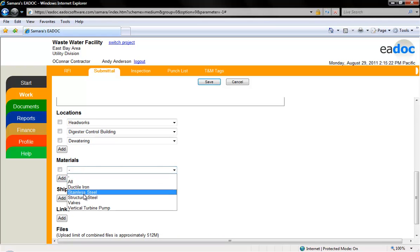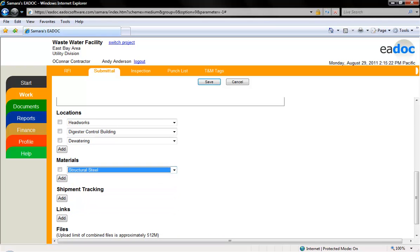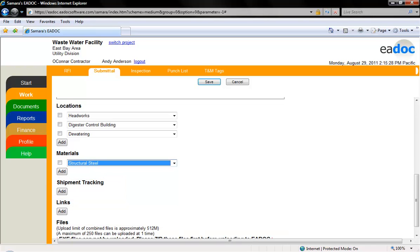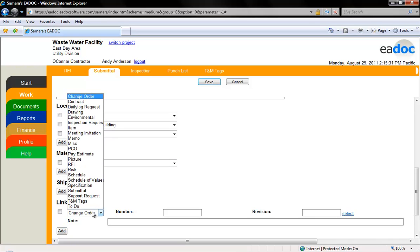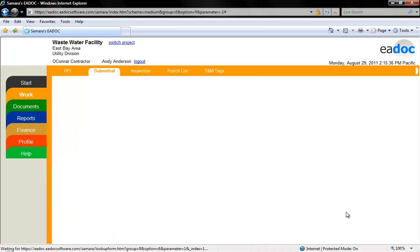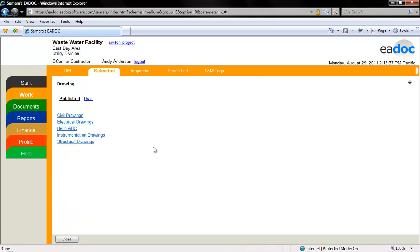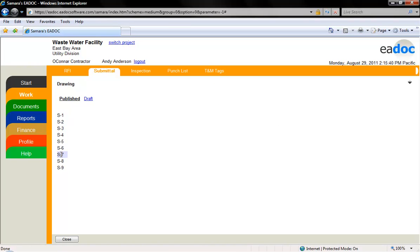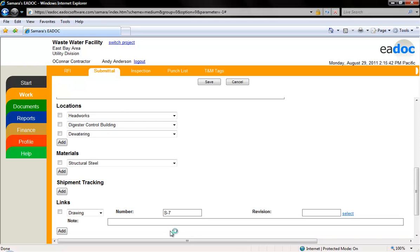If there are any samples or other physical materials that need to be shipped to the reviewers, you can add it under the shipment tracking section. If there are any documents in eDoc you would like tied to the submittal, click the add button for each link you'd like to add. Select the type of document from the drop-down and then click the select link on the right side. This will take you to a new window to locate the document within eDoc.